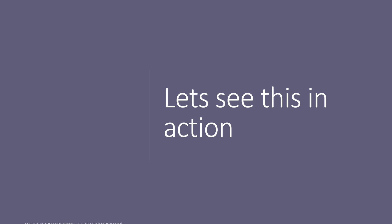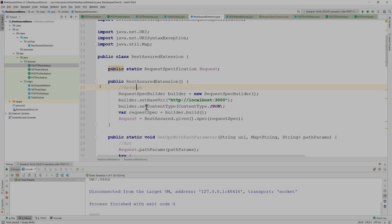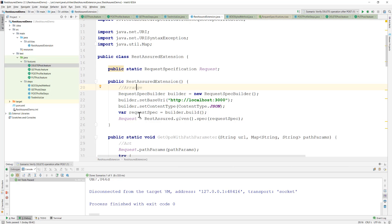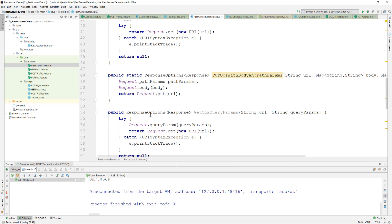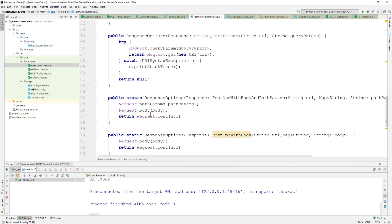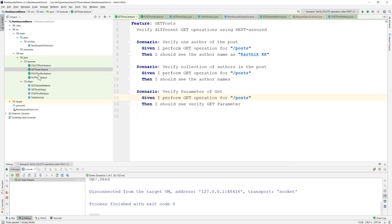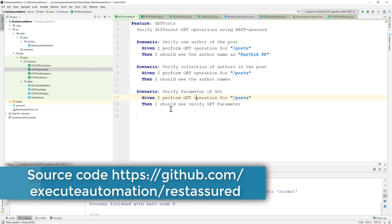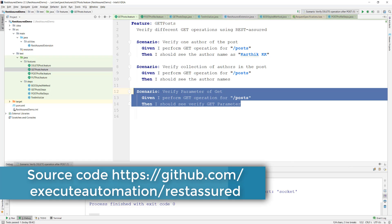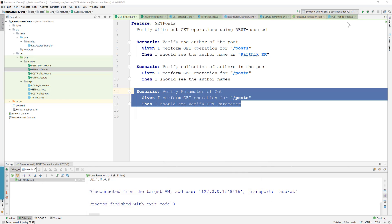Let's quickly see everything in action and understand how things work. I'm going to flip to IntelliJ IDE. This is the same project we've been working on throughout the course — already 13 videos in this series. Now we're going to discuss creating a new scenario for a GET operation, performing the GET and verifying things.